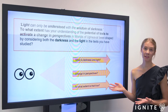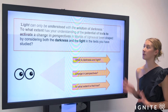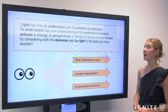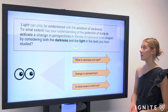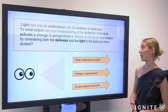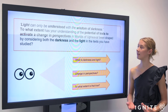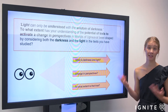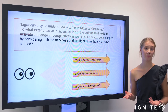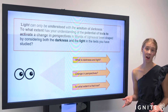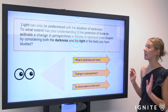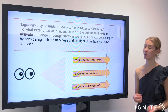I've used a sample question from one of the previous papers — this one's derived from a Worlds of Upheaval module. The question reads: 'Light can only be understood with the wisdom of darkness. To what extent has your understanding of the potential of text to activate a change in perspectives in Worlds of Upheaval been shaped by considering both the darkness and the light in the text you have studied?' There's a lot to read, and you have five minutes reading time for the exam — that's not a lot of time, and you can't write anything down.